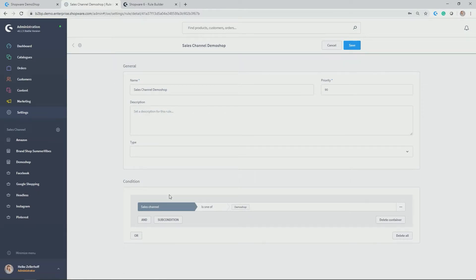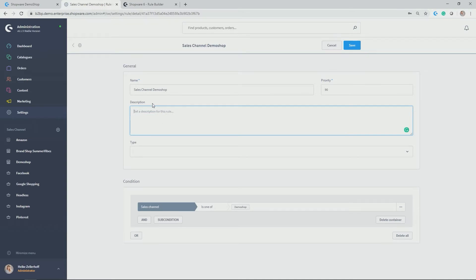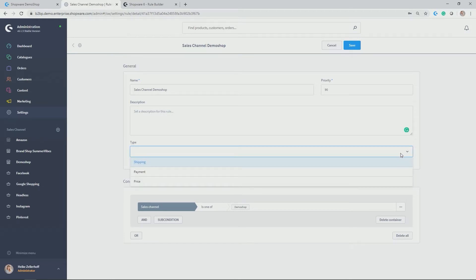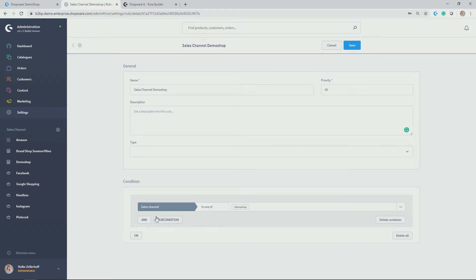So what I would like to set up here is a condition that only the Sales Channel Demo Shop should be applicable. In my case, you have the general field up to the top here where you can give a name, Sales Channel Demo Shop, a priority of 90, a description for internal further explanation on what that rule should be. You can group it to the different type of application areas. Here we have shipping, payment or price. In the future, also content to have customized content per customer group will also be available. And down here, which is most interesting, is the condition setting where you have the condition to the left hand side and operator and then the actual selection of the different options for this condition. In my case here, we have Sales Channel is one of Demo Shop.